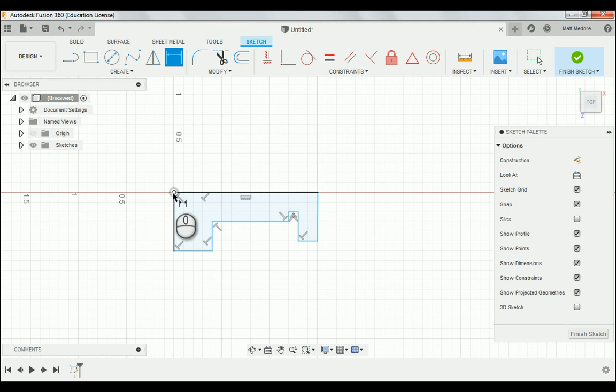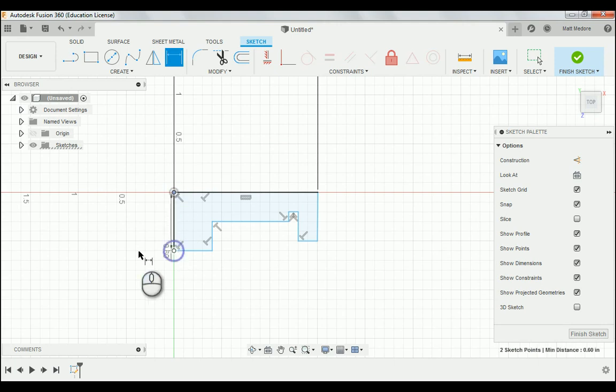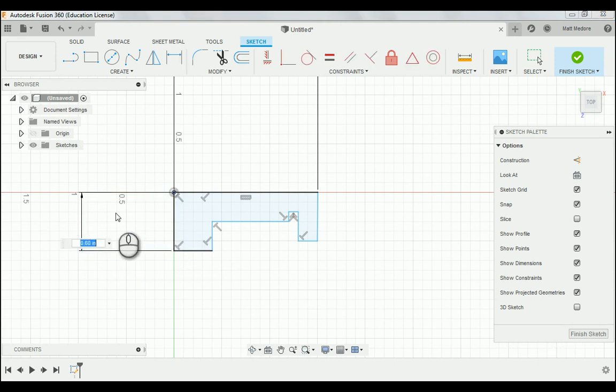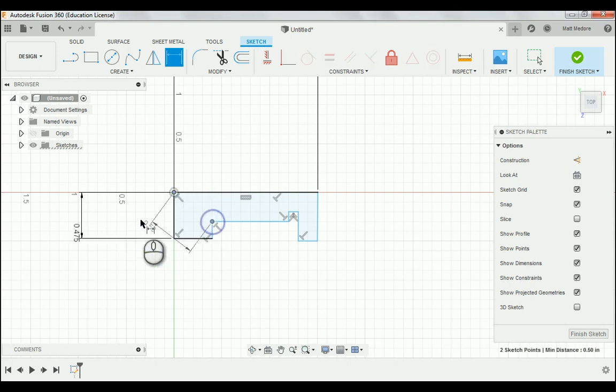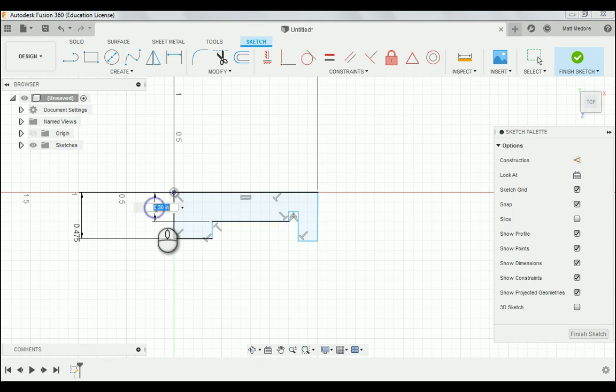We're going to come in from our datum location out to the end of this line. And as stated on the print, this is 475 thousandths, just like that. This next line in here is stated at 275 thousandths.